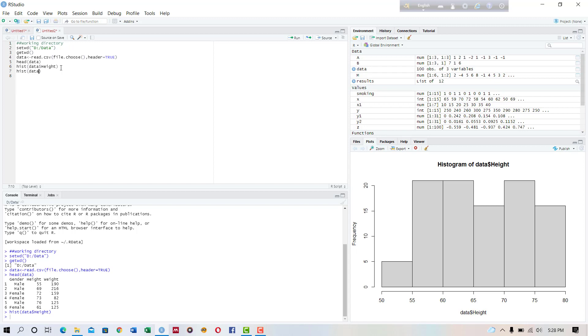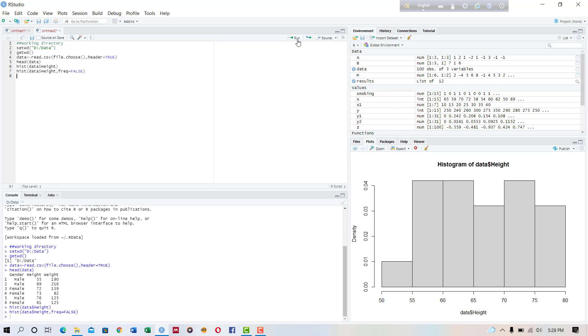Okay, now if we write hist of data set and variable height and write frequency equal to false, then what happens? Okay, now this time when we write frequency equal to false it shows the density in the vertical axis.